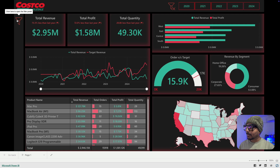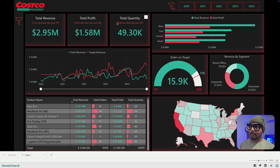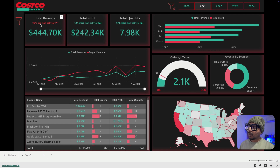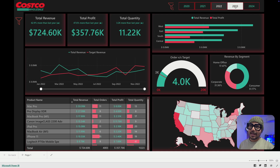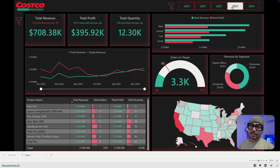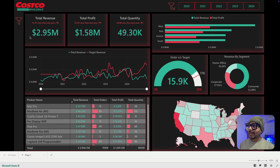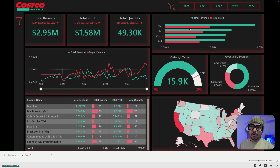We have a simple one-page dashboard with a filter pane giving different filter options, and KPI cards which are pretty interesting. If you check 2021, the profit is higher but the revenue is less compared to the last year. If you select 2022, the revenue has increased by 62%, profit by 47%, and total quantity has also increased. Same way you can analyze by different years — in 2023 the revenue decreased.